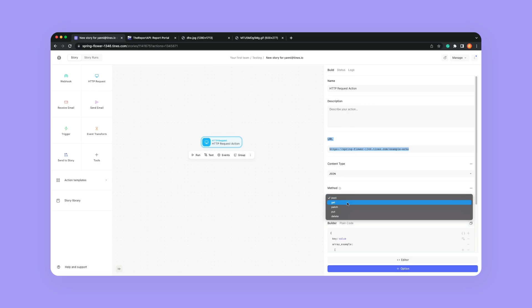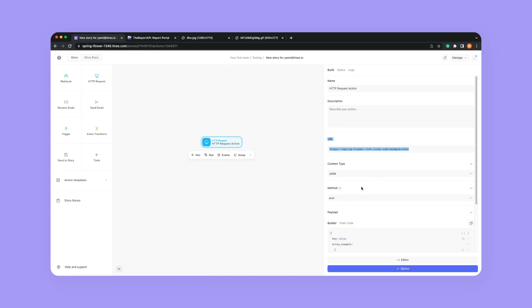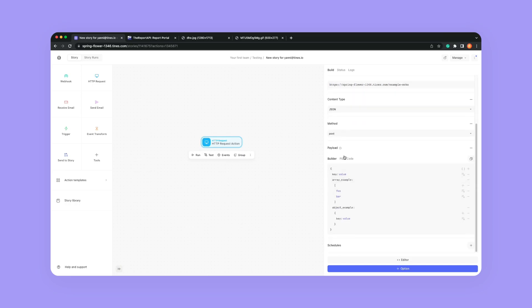GET would be getting information, like getting all of the Slack channels that are part of your Slack environment. And then there's PATCH, PUT, and DELETE. I don't want to get too much into it, but I just wanted to give you a general idea of what these two key things mean. The payload is generally going to be any additional criteria on how you make the request — like do you want just the first 10 users in a Slack channel, or do you want all the users?